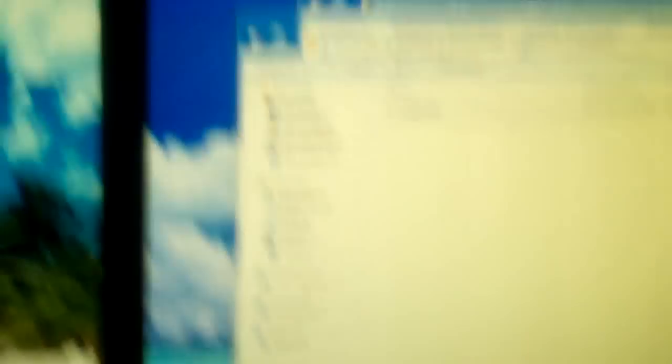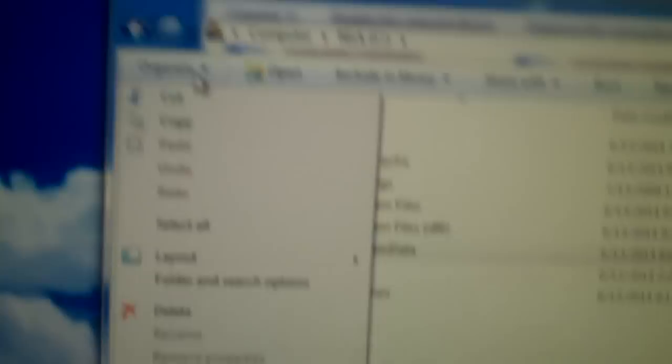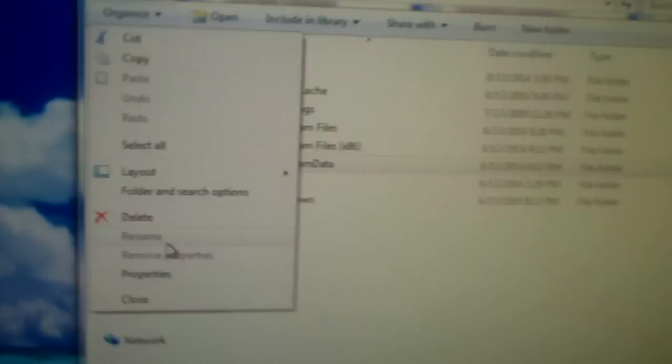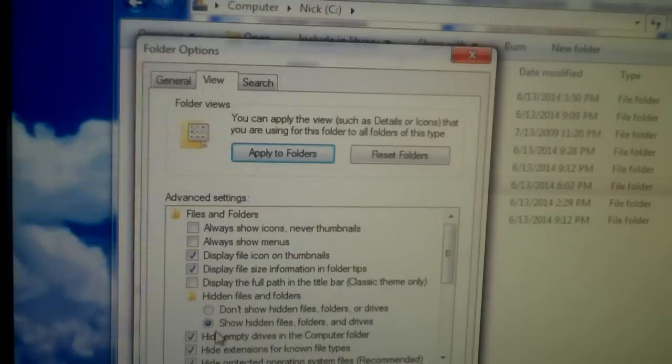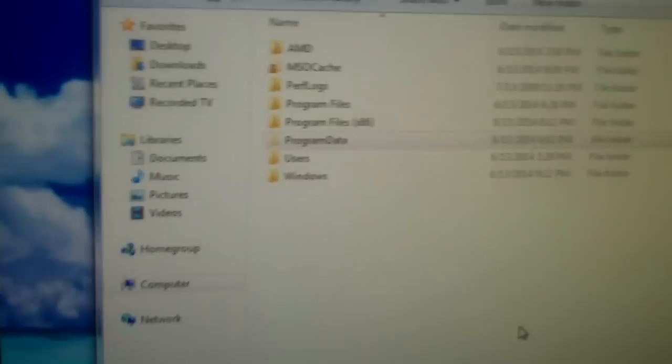Prior to reinstalling Windows, what you need to do is go to your C drive, your main hard drive, and enable access to hidden files and drives. So you'll click Organize and then choose Folder and Search Options. Click on the View tab and show hidden files, folders and drives and click OK.